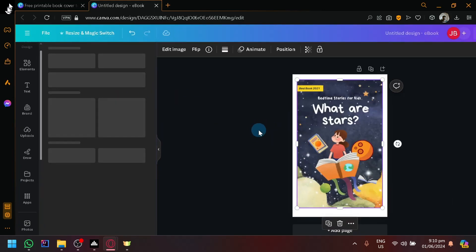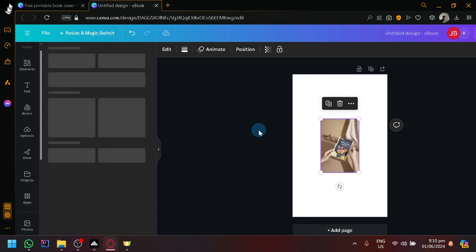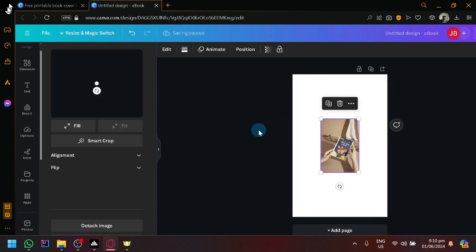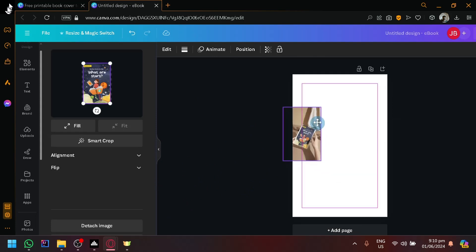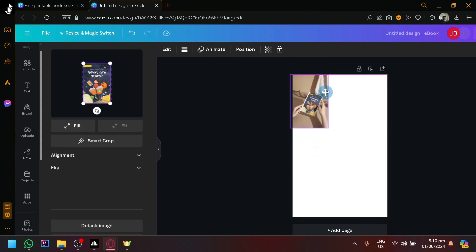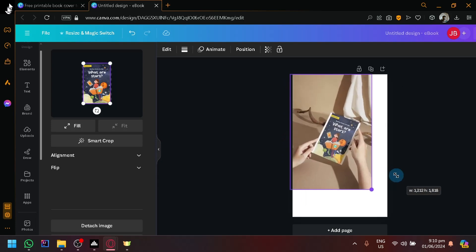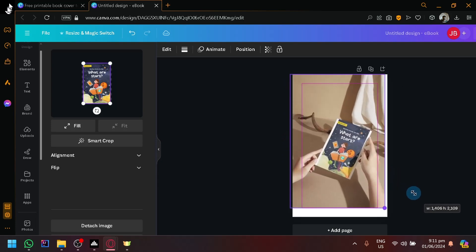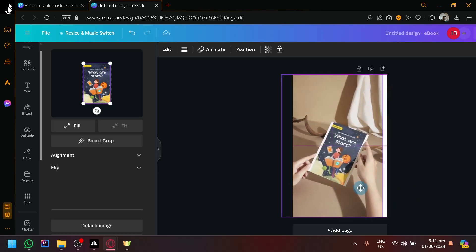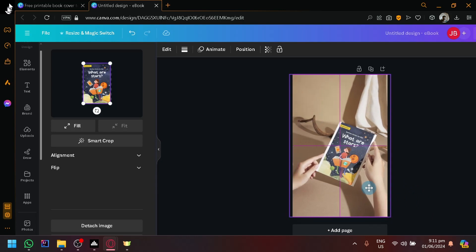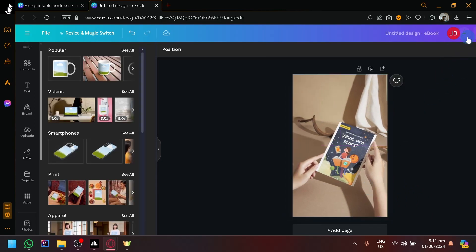So we're going to use this as our mock-up that we will be including in our video. So as you can see here, we have our image. So what we're going to do is we're going to enlarge this. There we go.